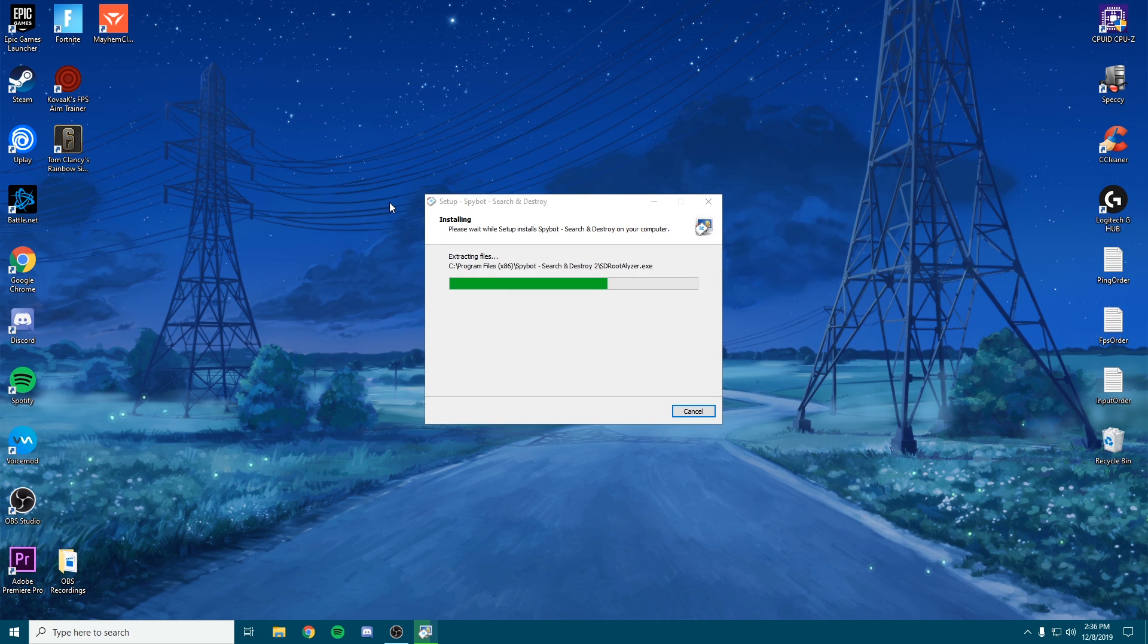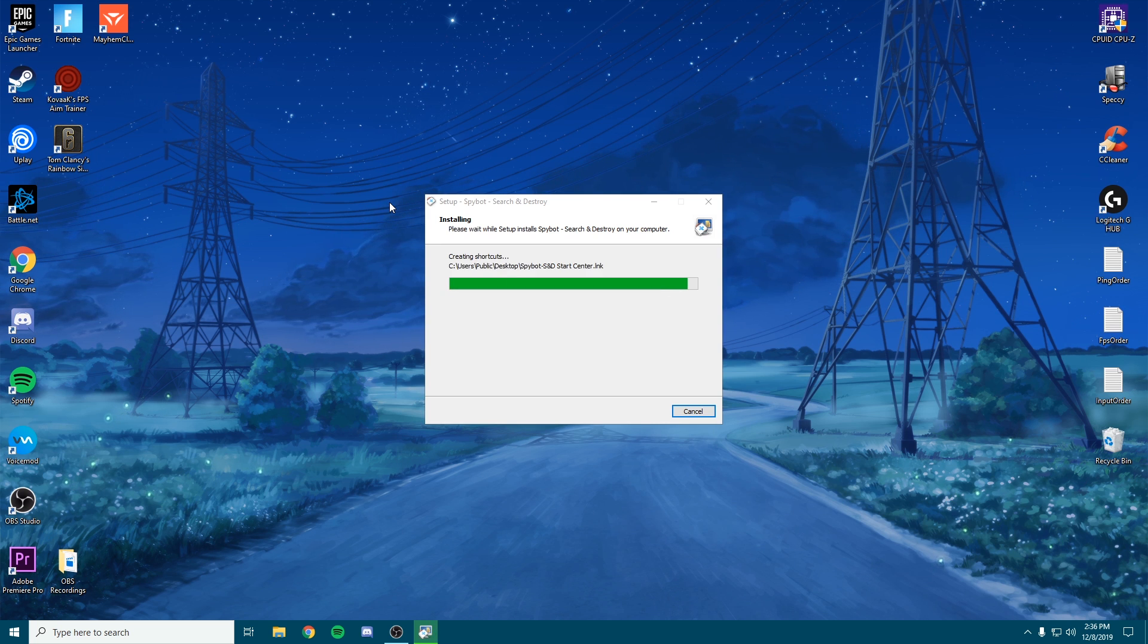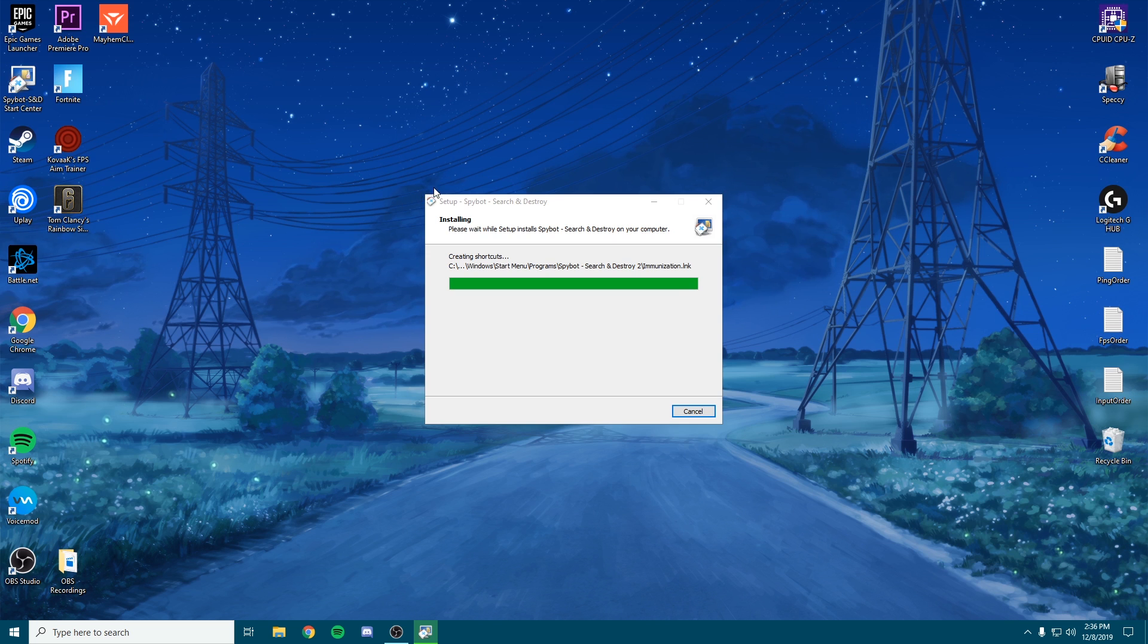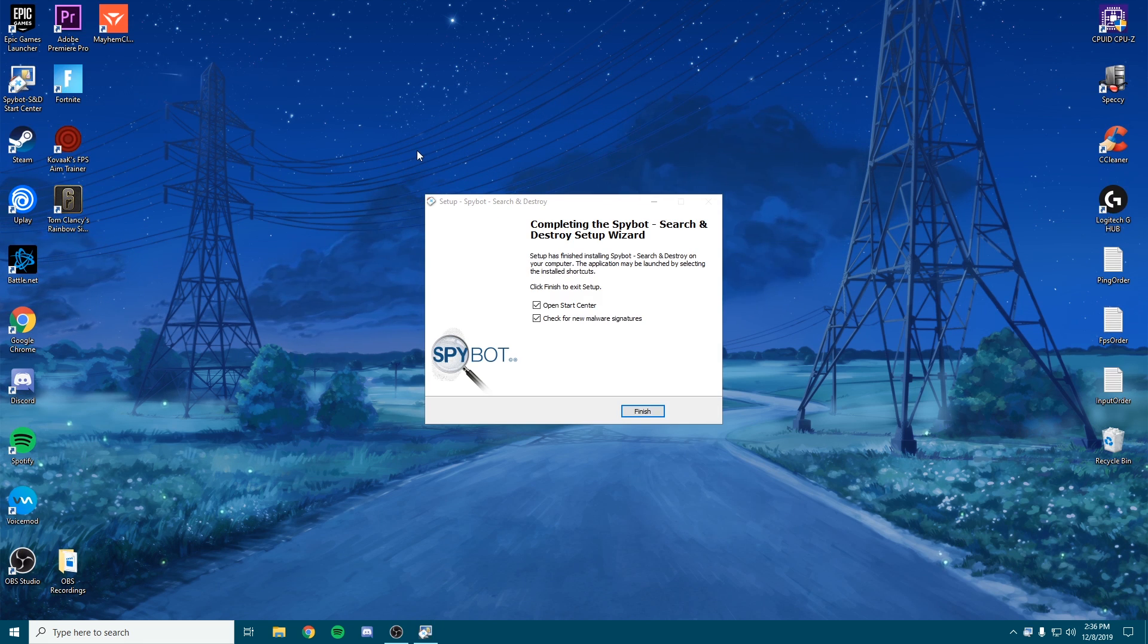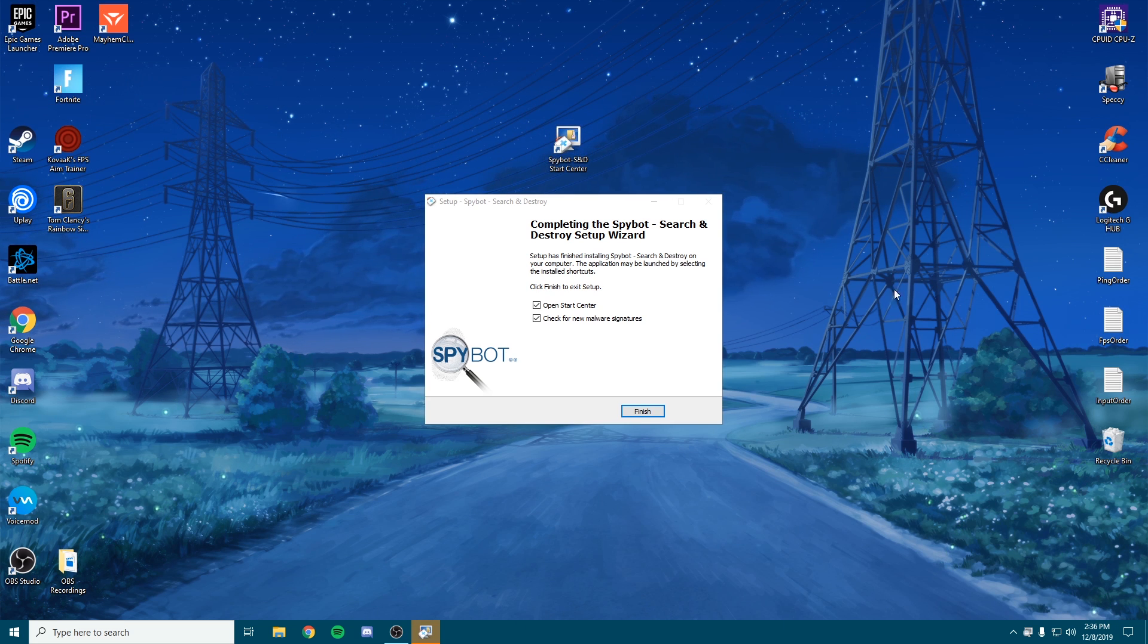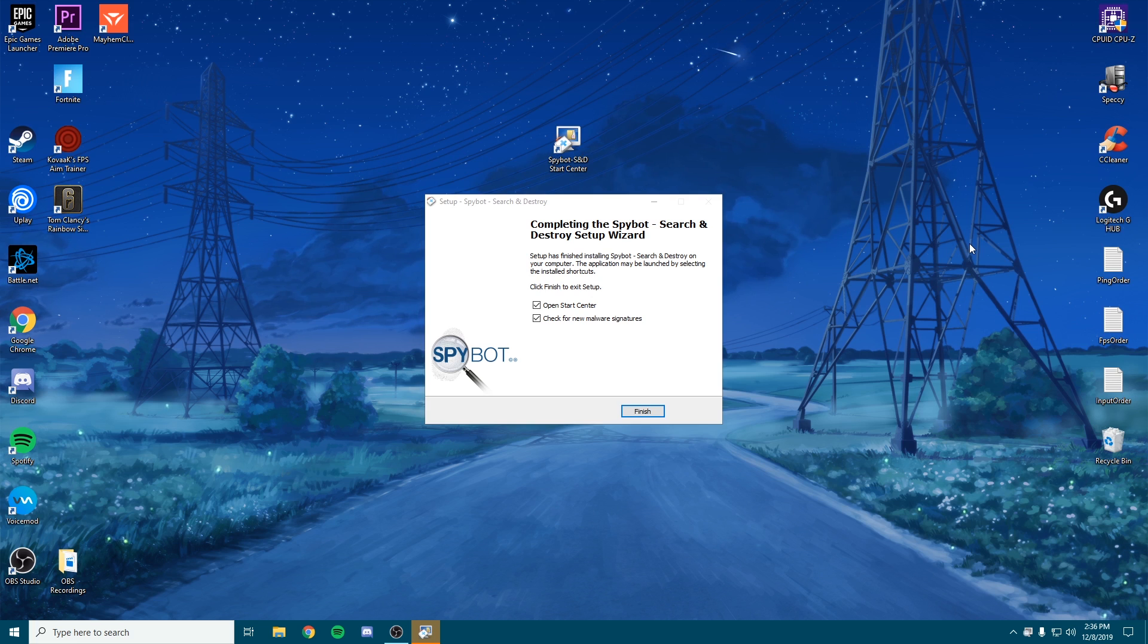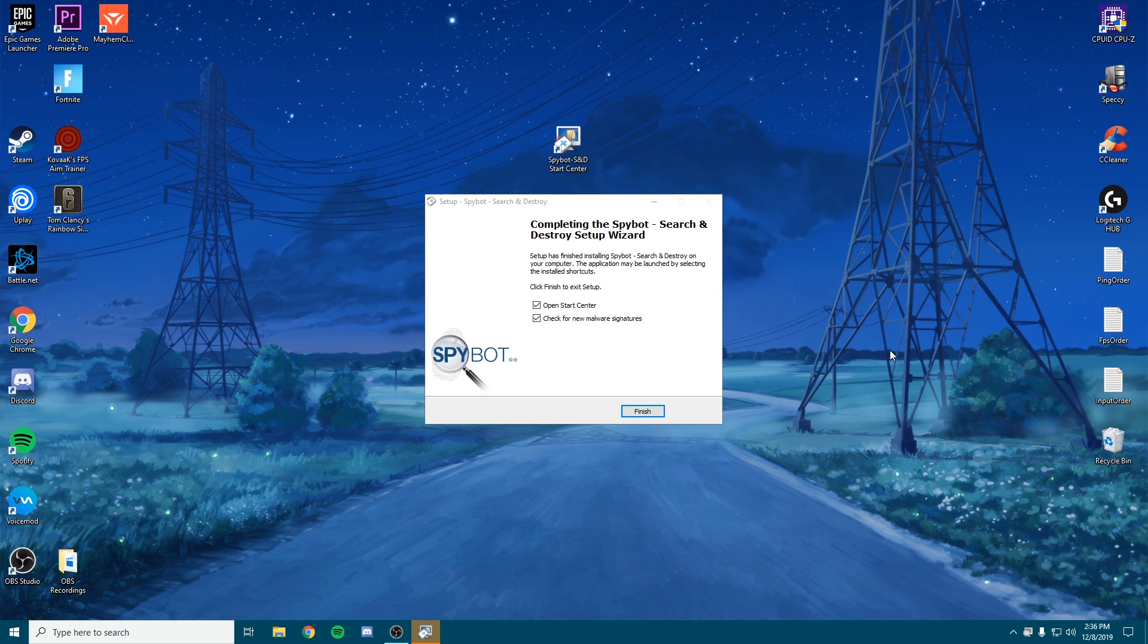Basically, this is going to close all those background services that are using your internet, stuff like Microsoft getting information and notifications about how you search the web and how they can gear advertising towards you based on your searches. It does take network resources, and this is going to help you cancel that.